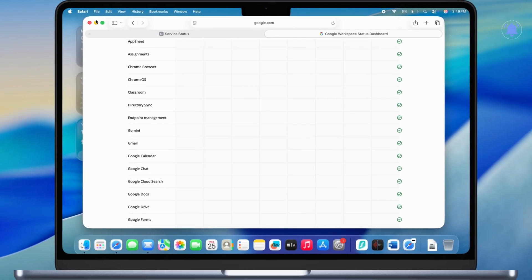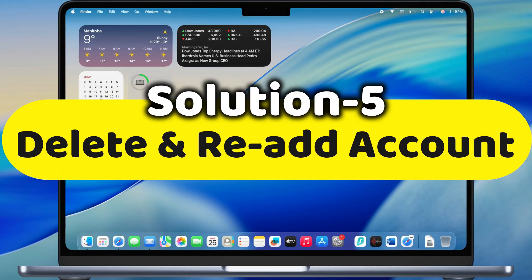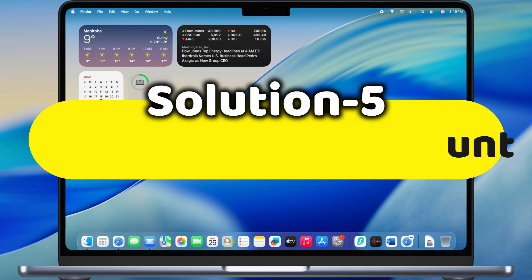If none work, follow the fifth applicable solution. Delete and re-add account.